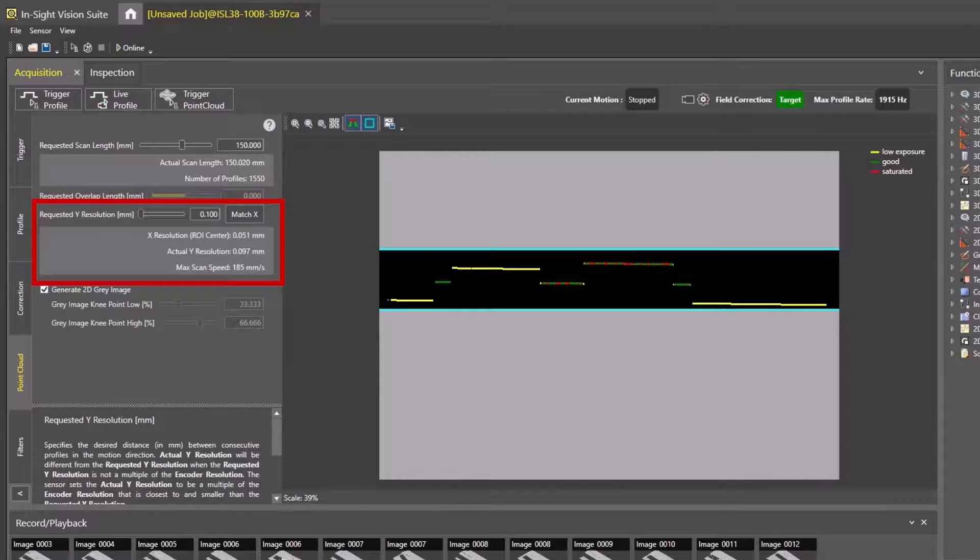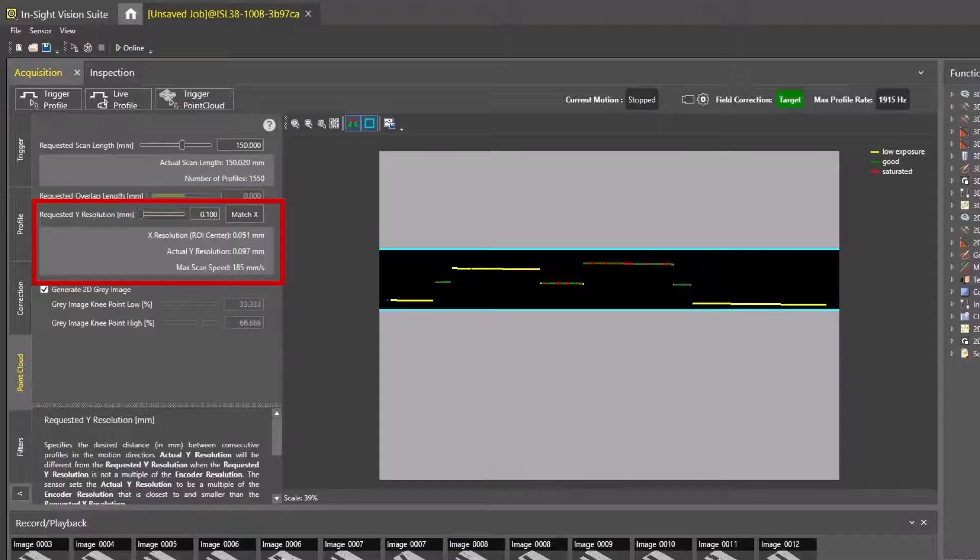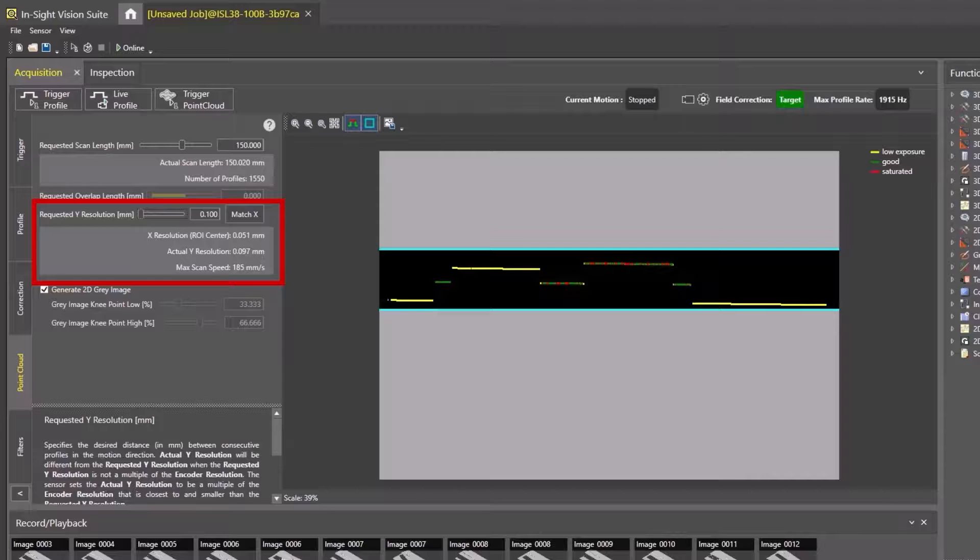The second Point Cloud option is requested Y-Resolution. This is the distance between each profile line. For a more detailed scan visual, input a smaller Y-Resolution value. However, the smaller the value, the slower the maximum acquisition speed will be.